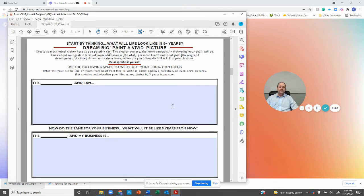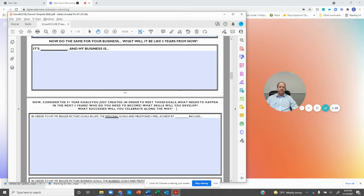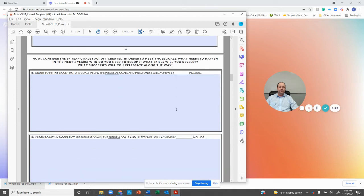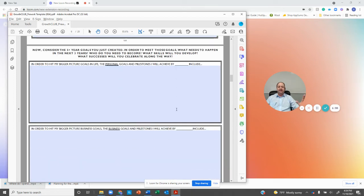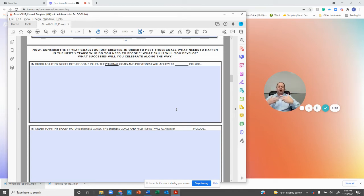This is where you write it down. Then we get down to the three-year goal. So what does that look like in three years? So you've now done your five. What does the three look like? A little bit smaller, but you're on that trajectory. You're on that path of growth.